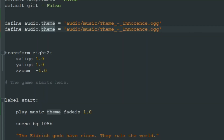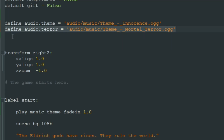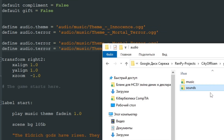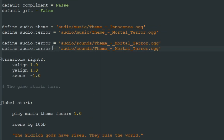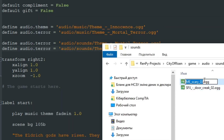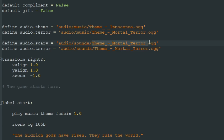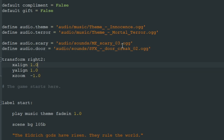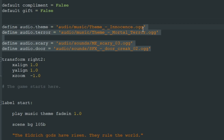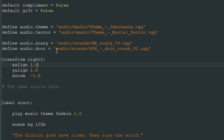Let's create variables for the other audio pieces. The next song is mortal terror — let's call it just terror. And let's create variables for our sound effects — they are in the folder called sounds. One is scary sound effect and the other is door creak, so let's call this audio dot scary and it's in the audio sounds folder. The other sound effect will be door. So now we have variables for all our sound and music files and don't need to remember all this.